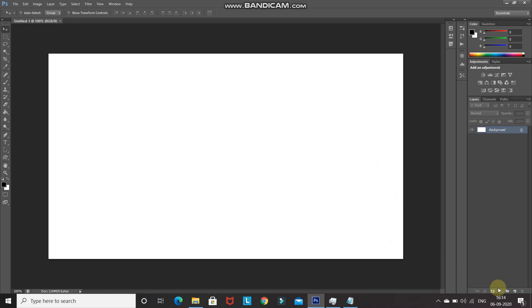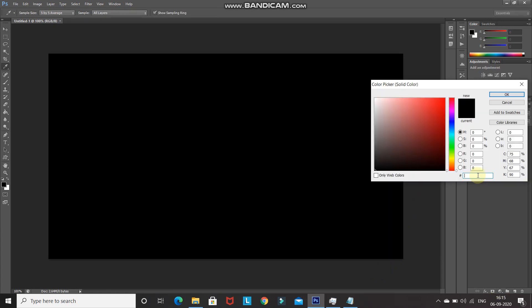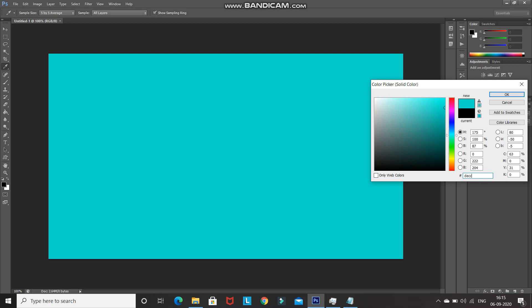We need to fill this document with a nice color. Click on the Create New Fill or Adjustment Layer icon and select Solid Color. Set any color of your choice for the background — I'm setting it as DEC C85 — then click OK.